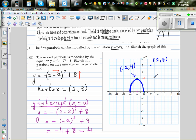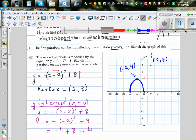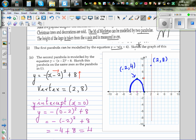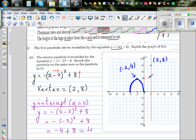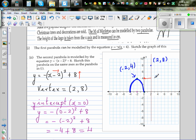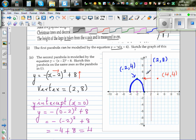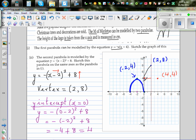We want one more point to sketch the graph. Since the vertex is at (2, 8) and the axis of symmetry is x = 2, the y-intercept at (0, 4) is 2 units to the left. By symmetry, the point (4, 4) is also on the parabola. These three points — (0,4), (2,8), and (4,4) — are enough to sketch the graph. We are not interested in the x-intercepts.